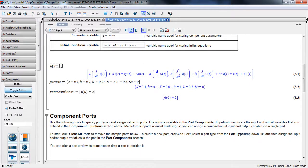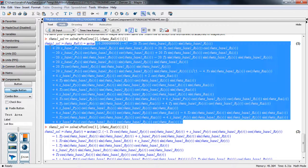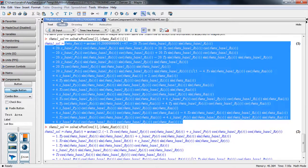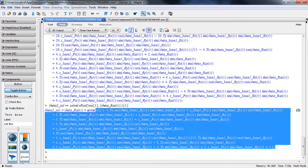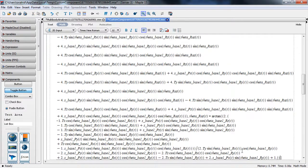We go inside the multi-body worksheet, copy the first equation for the elevation angle, and put it back inside our custom component template. We do the same thing for the second equation, which gives us the azimuth angle — we copy it and place it inside the custom component equations as well.